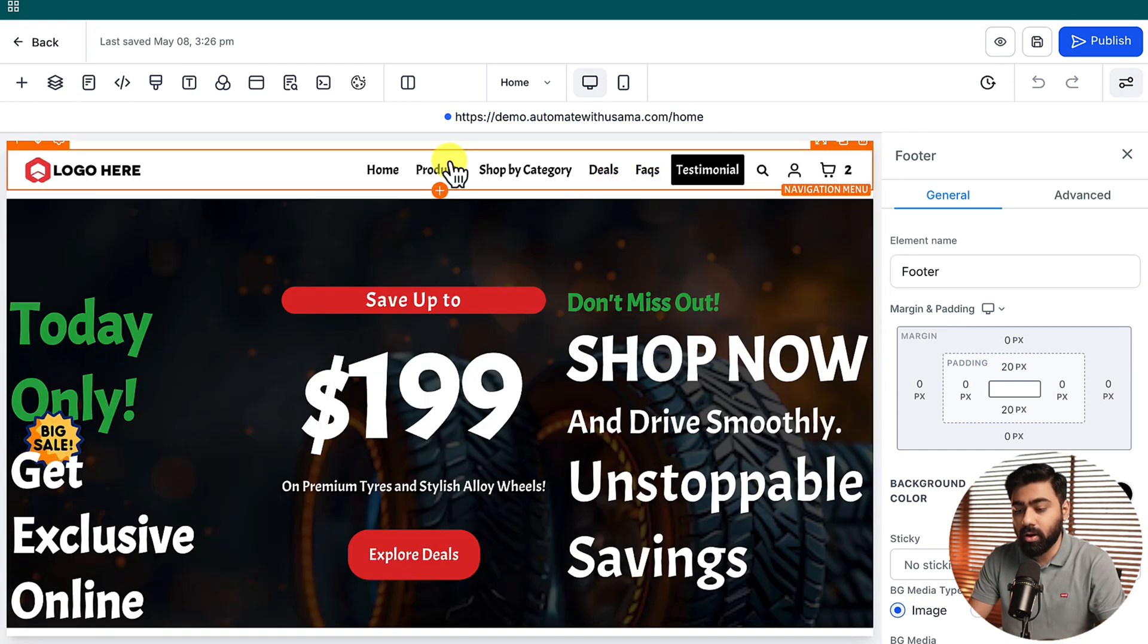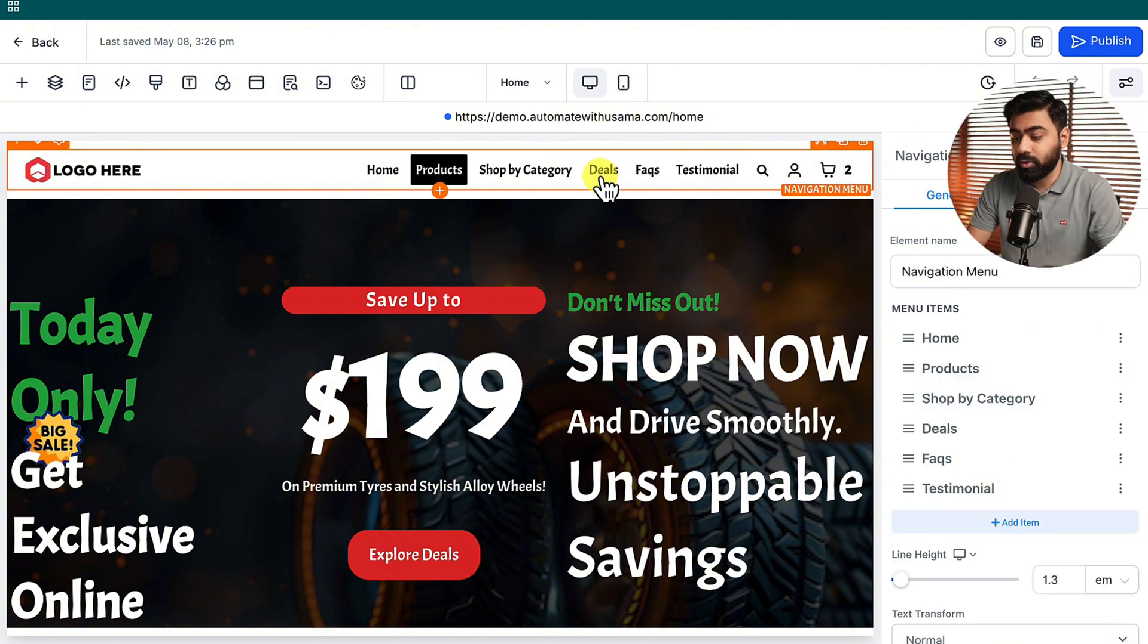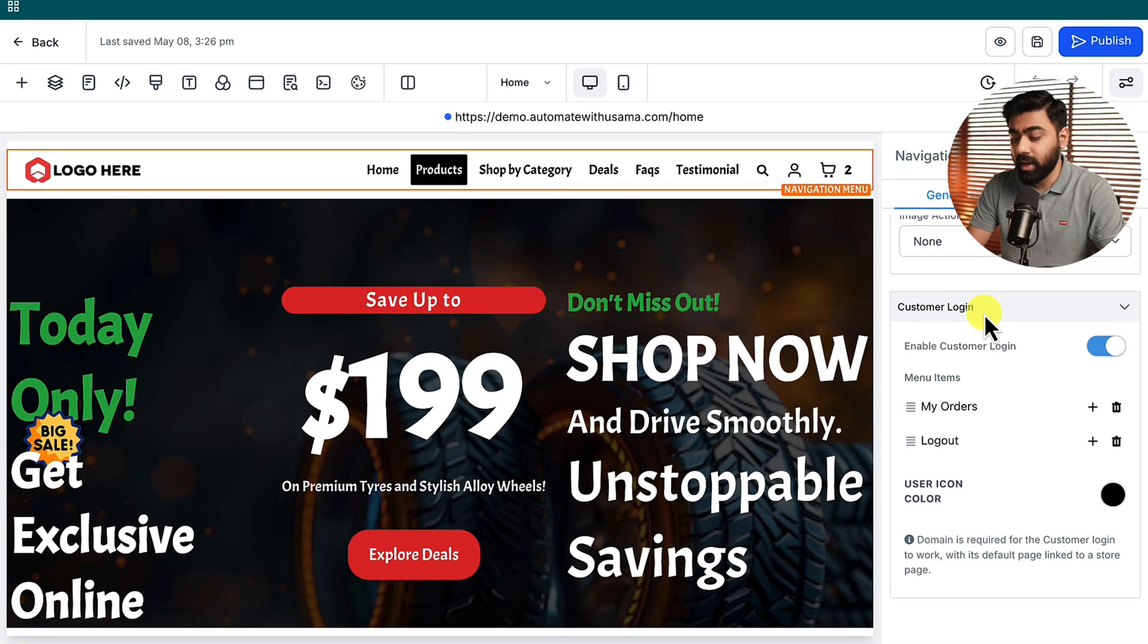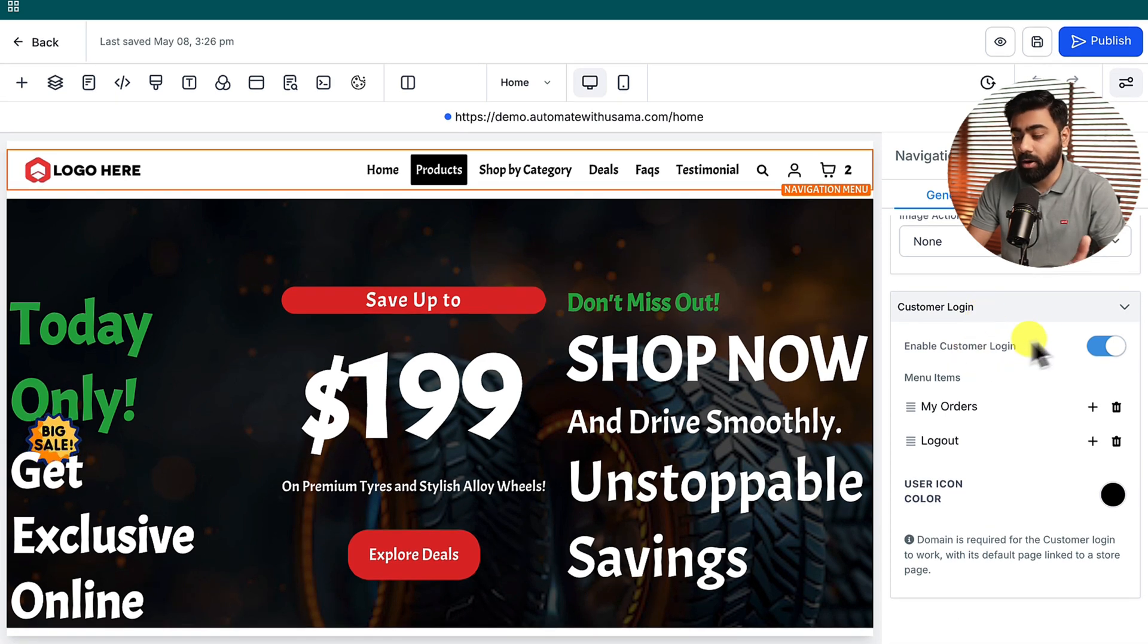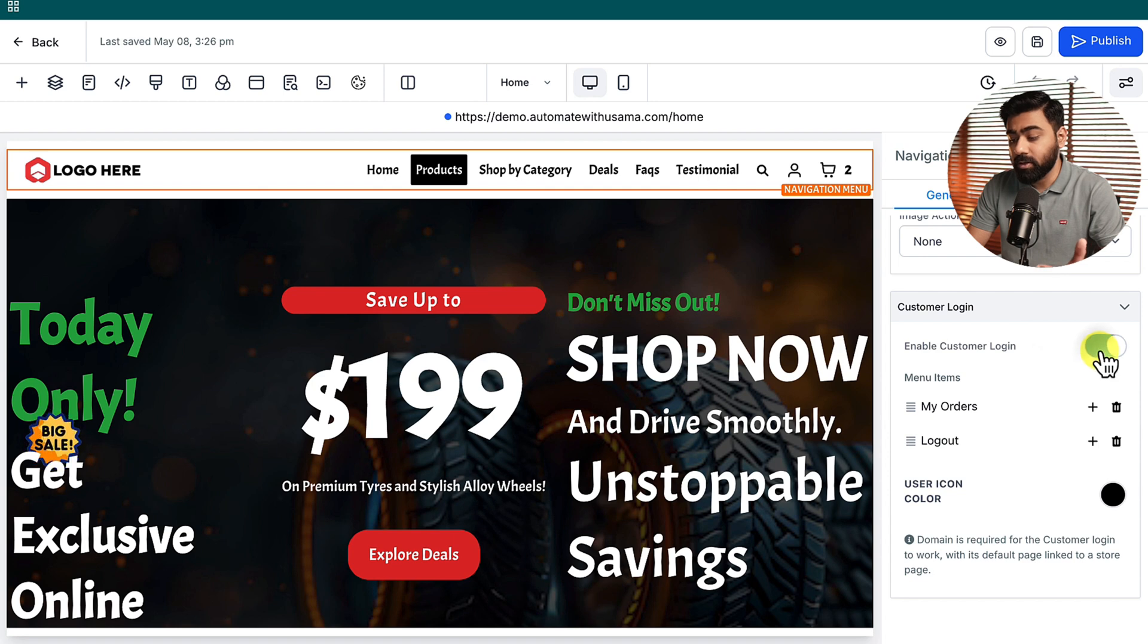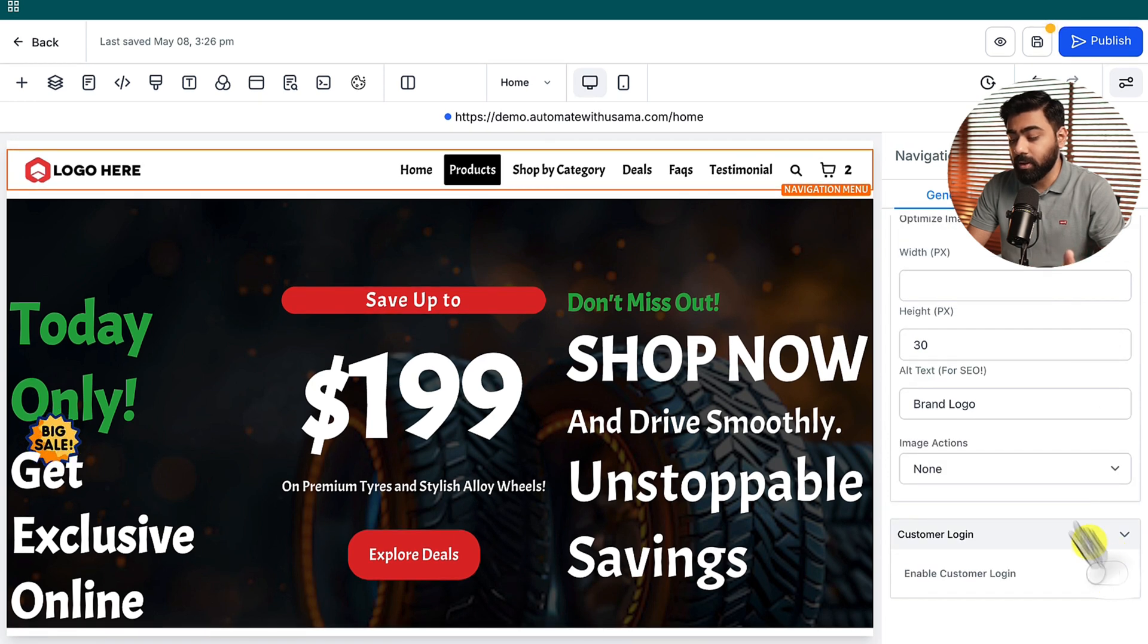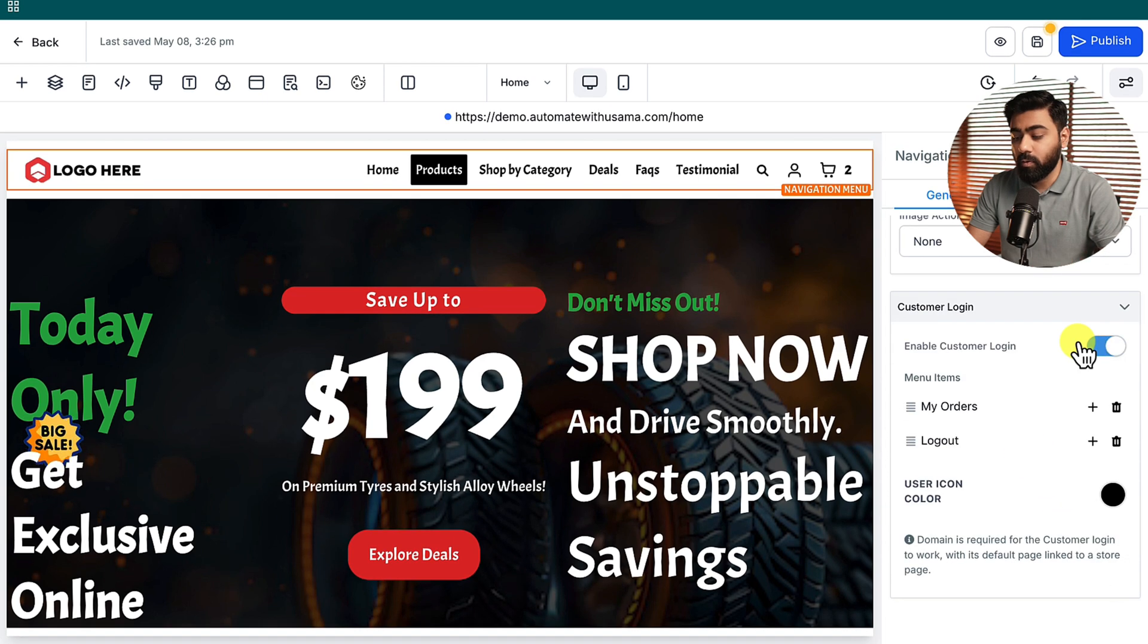Once you have that, you need to make sure that you have the e-commerce menu right here. Make sure you select that and over to the right you're going to scroll all the way down and you will find the Enable Customer Login toggle button. By default it will be turned off but you can enable it right here.